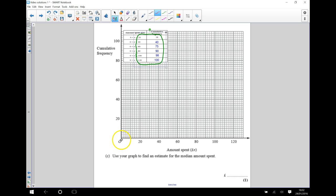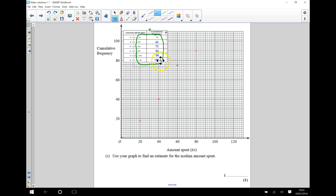Zero people spent zero pounds, so that goes there. 18 people spent less than 20 pounds, so less than 20 pounds gives us 18 people — mark that point. 40 people spent less than 40 pounds, so mark that on. 75 people spent less than 60 pounds, so 60 pounds with 75 people goes there. 90 people spent less than 80 pounds, plotted there. 98 people spent less than 100 pounds, marked there. And finally, 100 people spent less than 120 pounds, so that goes at the top.